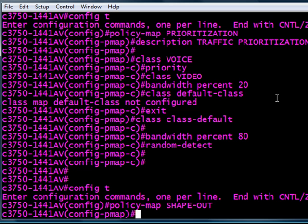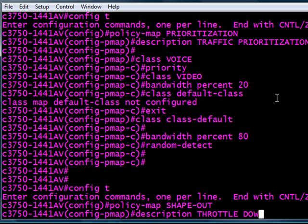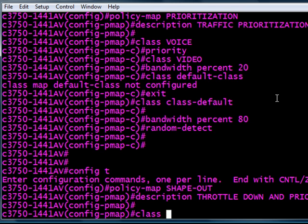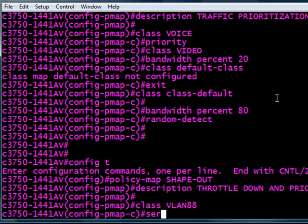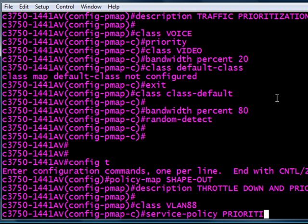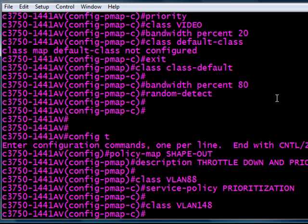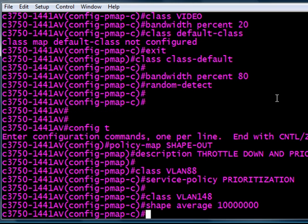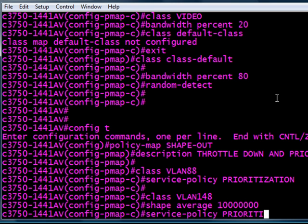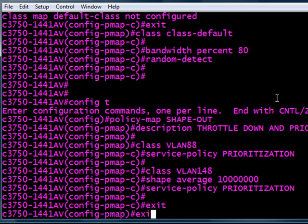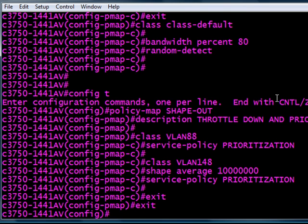Again, the same policy map shape-out to throttle down this traffic to our 10 meg limit before AT&T starts dinging us and dropping the packets on the floor of the CO. And again, with the VLAN 88, it is probably unnecessary in this example. More necessary is this VLAN 148 where the users will be, and shape average 10,000. That's just the traffic profile. Anything outside of this profile, start applying this service policy. It's going to be prioritization. It's going to be that priority 20% video, 80% everything else.